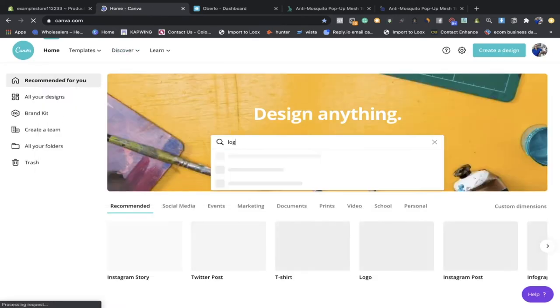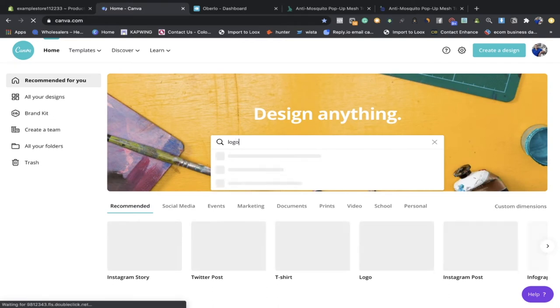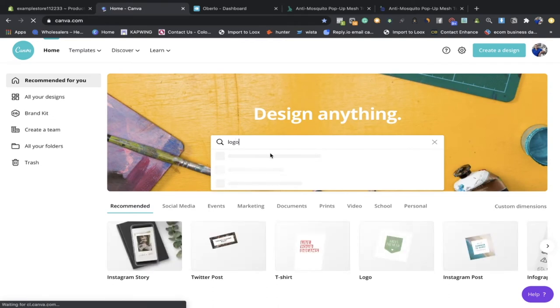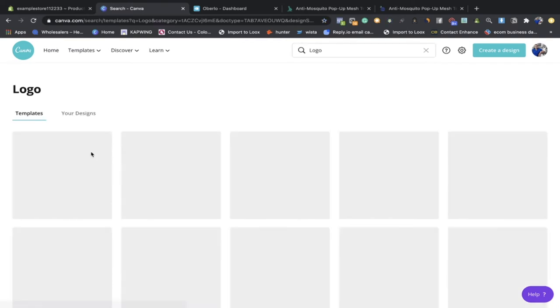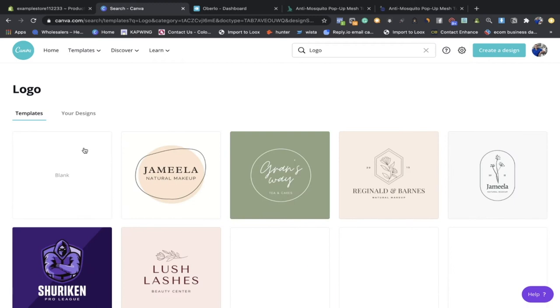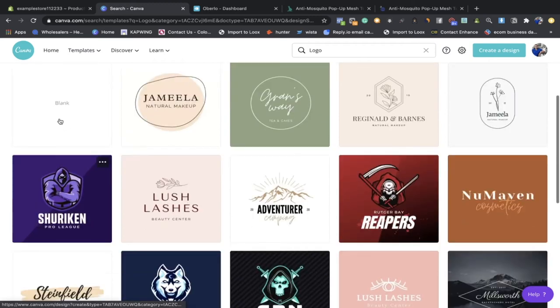I'm going to go to a website called Canva and build out my logo. We're going to type in 'logo' and go down and just add a basic one — we don't want to make the name anything too complicated.